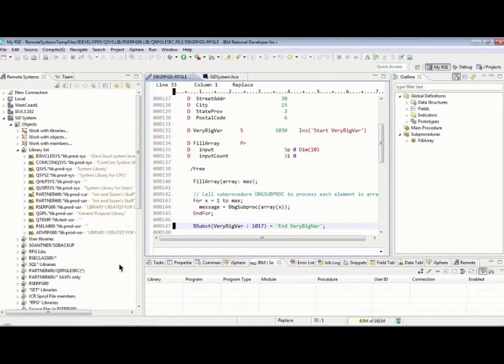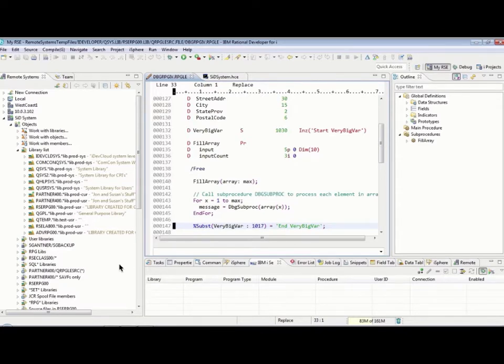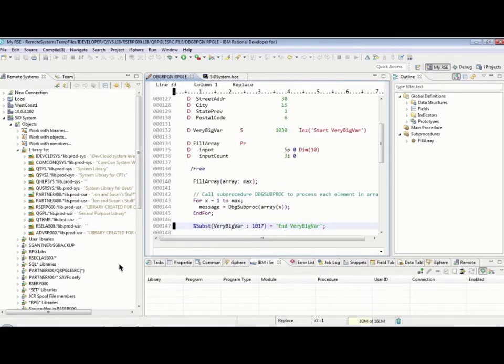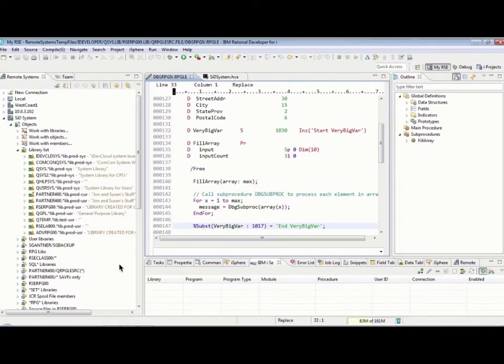Hi, I'm Susan Gantner, and welcome to my video on starting a debug session with RDI. We're going to talk about two different ways of doing this. I'm going to start a debug session first using my very favorite method, which is the service entry points. Because there are occasions where service entry points don't work, I'm also going to show you my second favorite way of starting a debug session, which is using a job configuration.